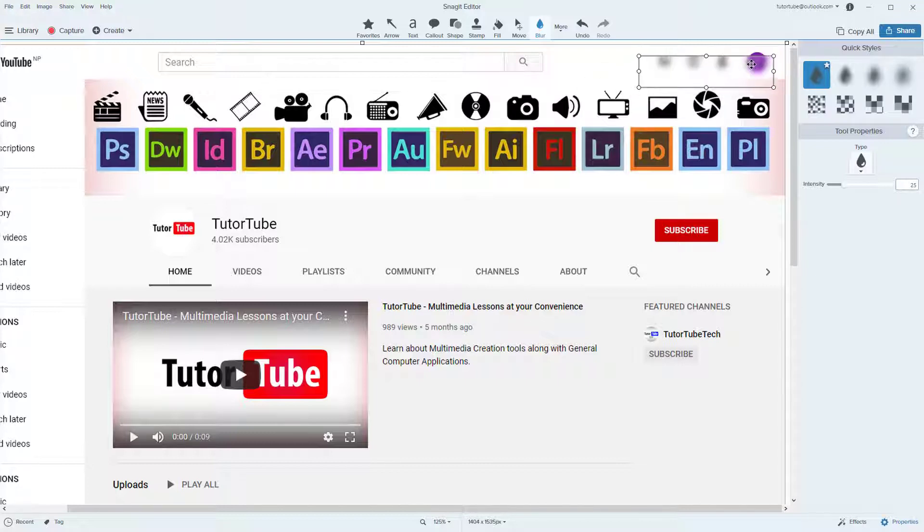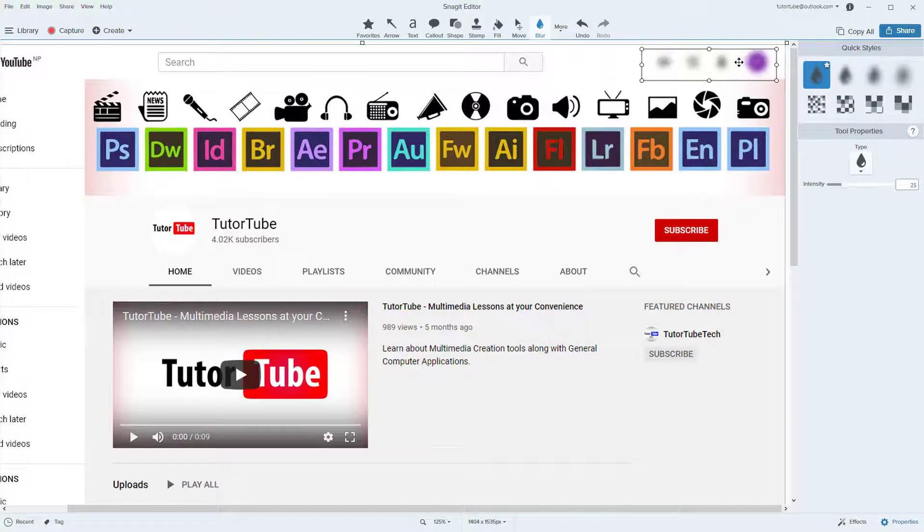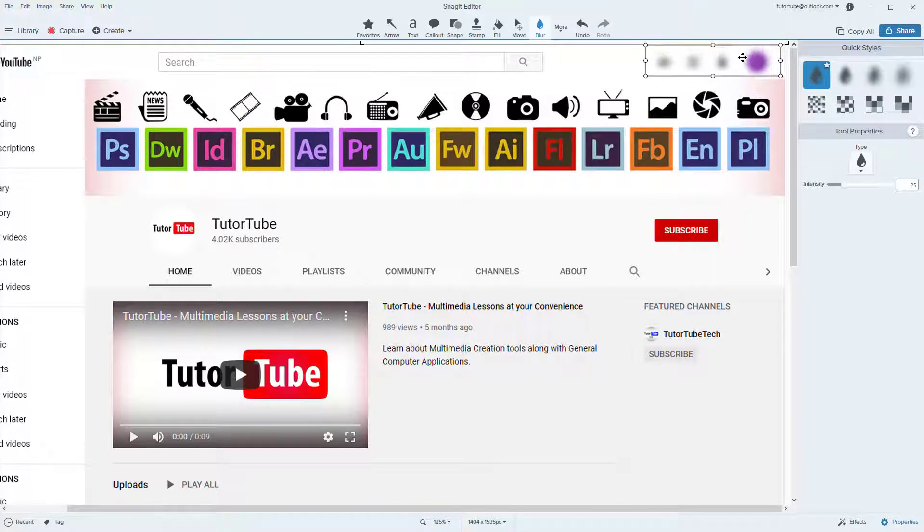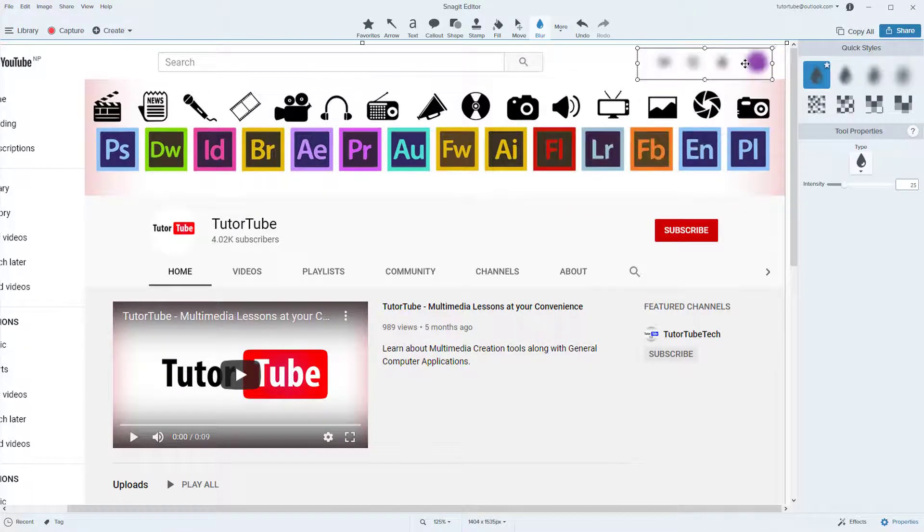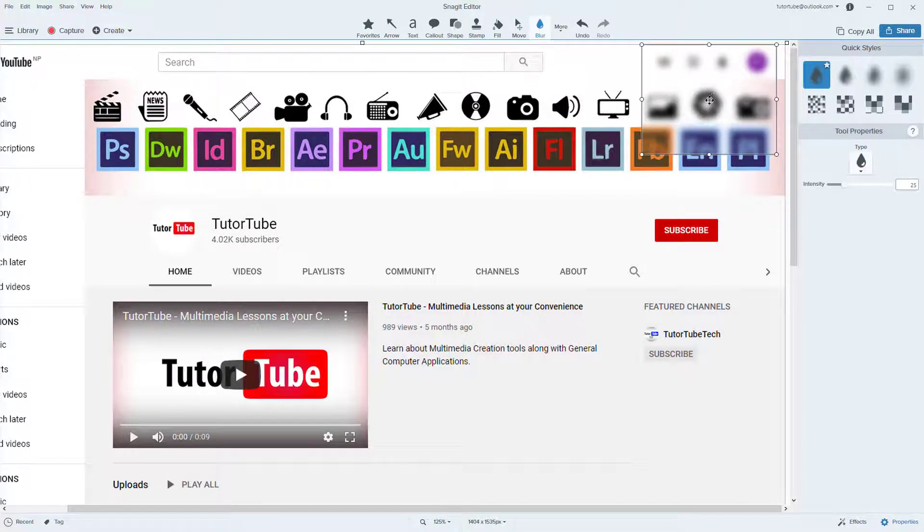A blur box is a transparent box that stays on top which you can move anywhere and you can resize as well, just like this. I can reselect it and keep it anywhere.